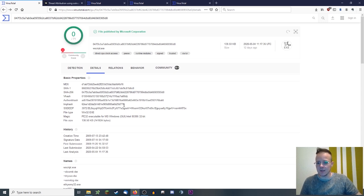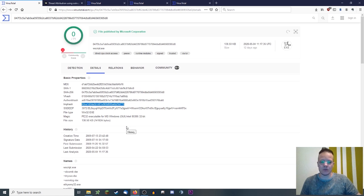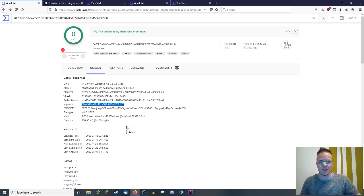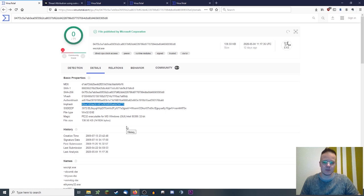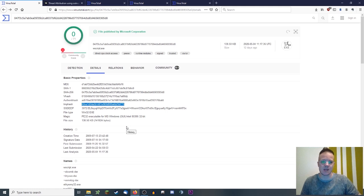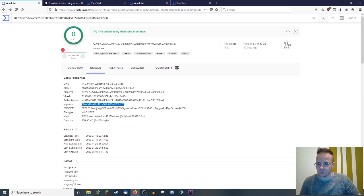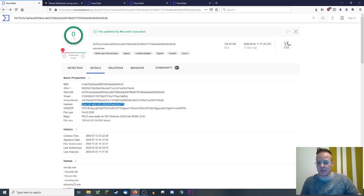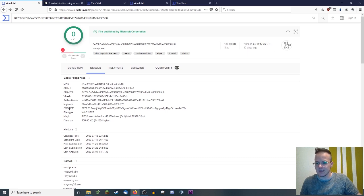Then the imphash is a hash based on the imports of the file. The idea is that if two files have the same imphash, they probably have the same behavior because they import the same functions and use the same Windows APIs maybe. So using the imphash and searching by the imphash may enable you to find similar samples.